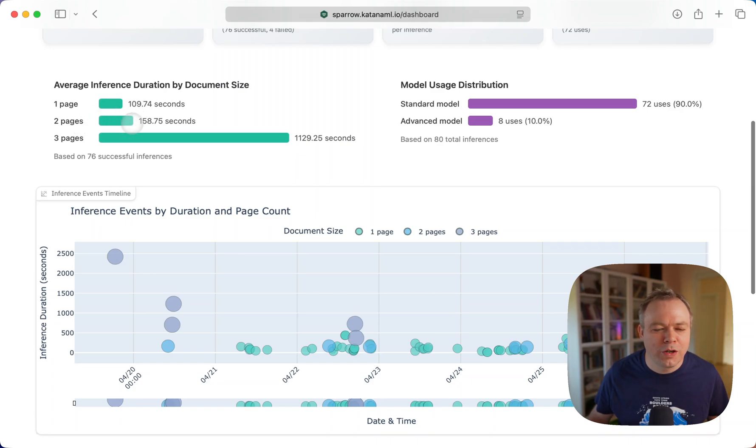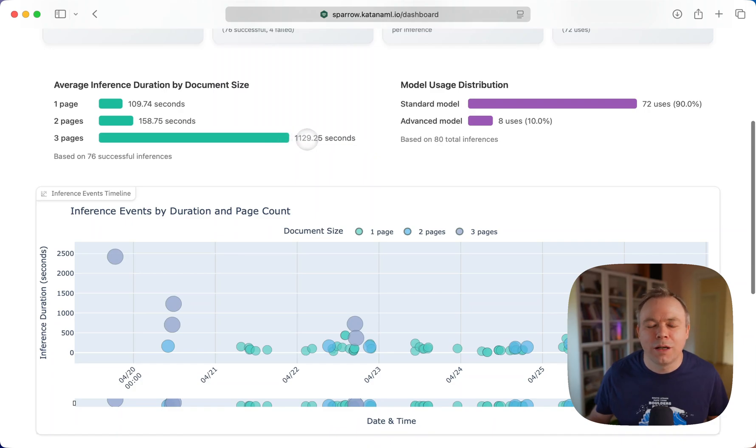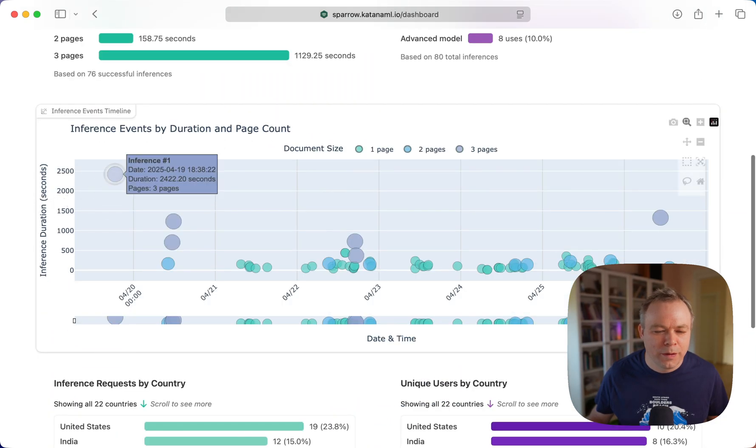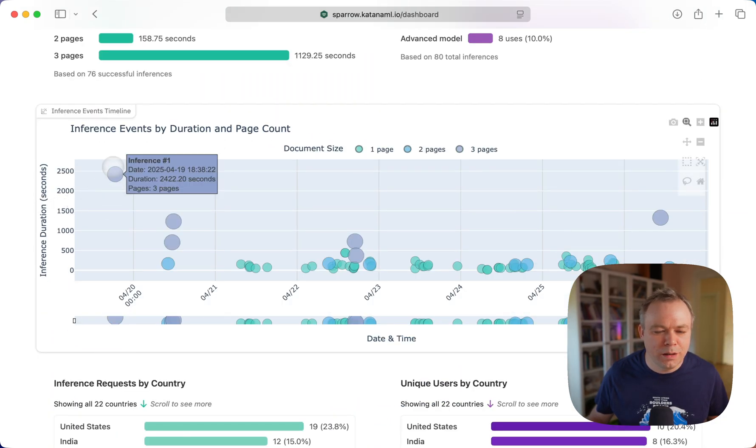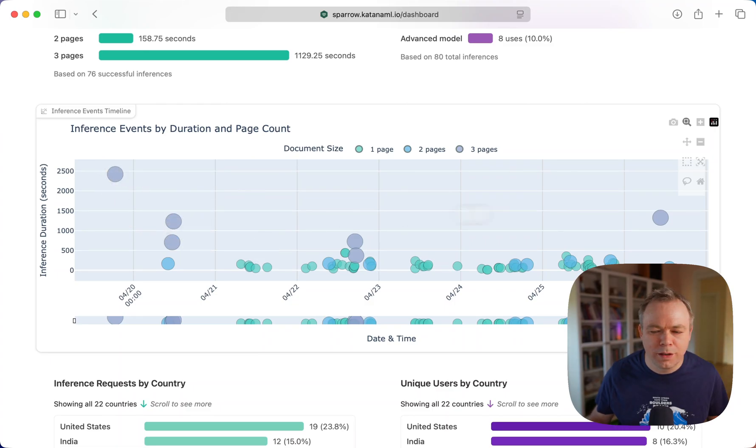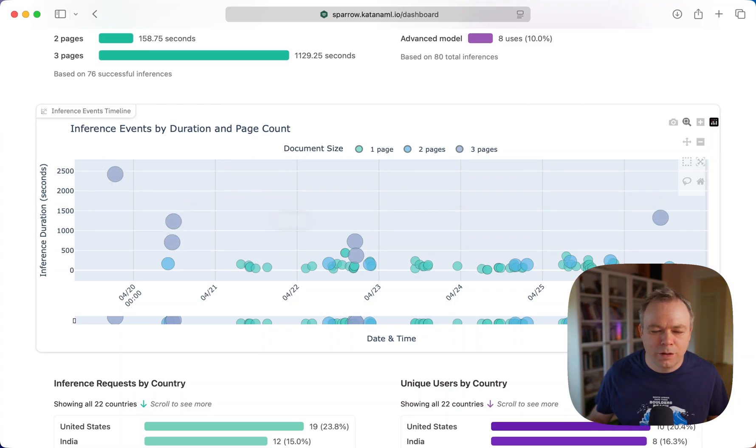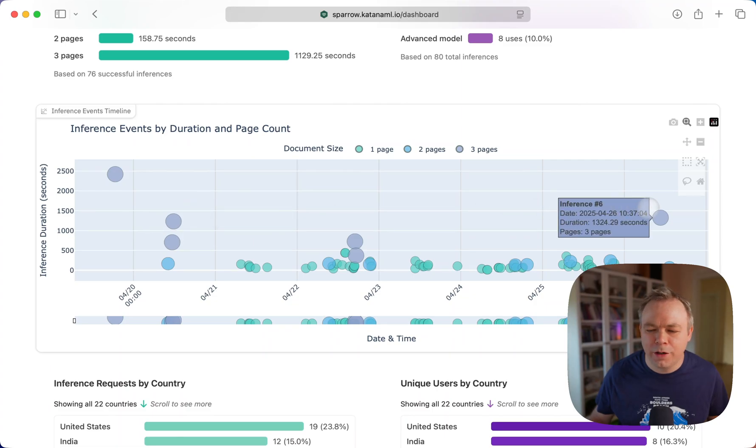And for three pages, it's 1,128 seconds because there was a very long execution on a complex document. And the two cases like here and here also were quite slow.